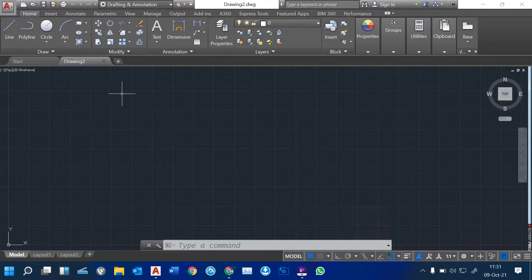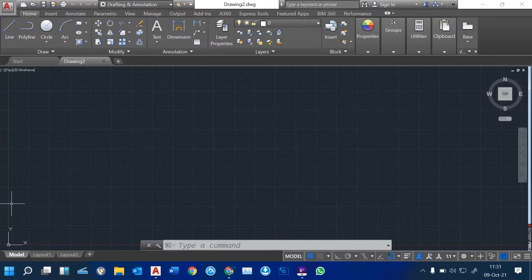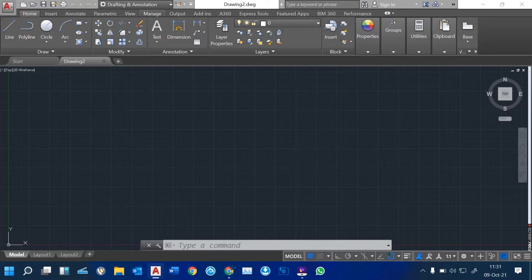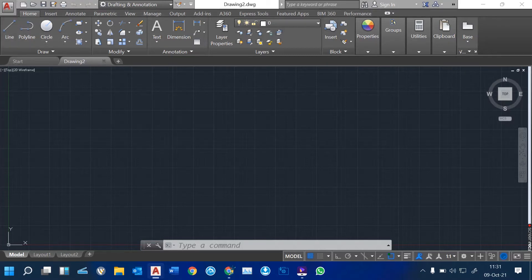When you open a new drawing, this is our model space. This black screen is our model space. This is where we make our drawings. We have 2D, with the X and Y for drawing plans. Here we have tabs: the Home tab, Insert tab, various tabs including Annotate, Parametric, and View tabs. Each tab has a ribbon attached to it. We'll be looking at all these tabs and applying them in our engineering drawing.